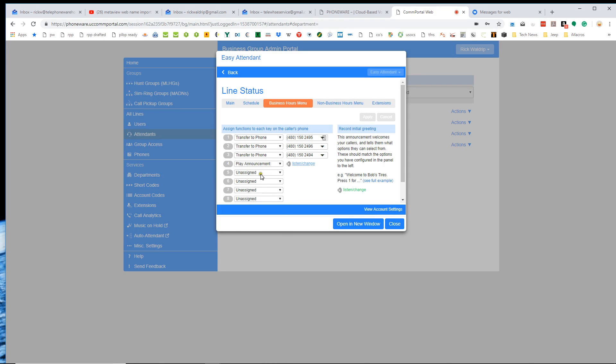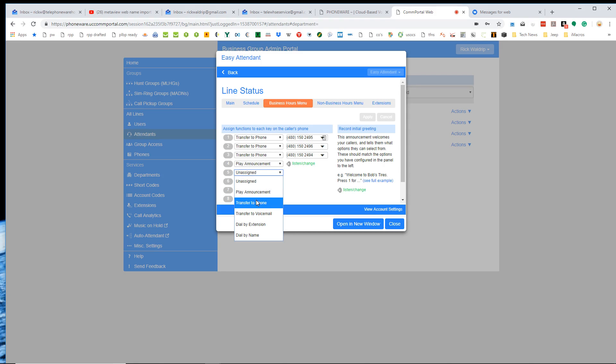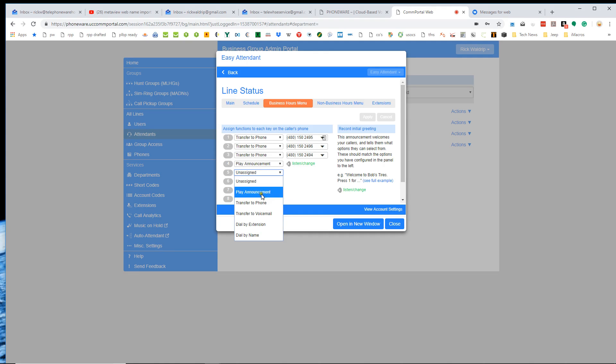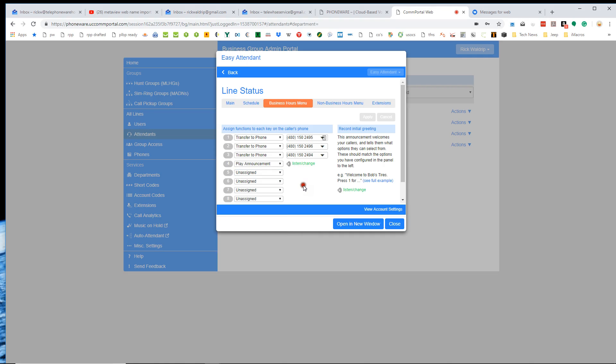So that's pretty easy. And then the options that are available on an easy attendant are transfer to phone. And that will transfer to any phone number. It can either be an extension on our system or it could be an external phone number. Transfer to voicemail will take that call directly to a voicemail box on our system. You don't really need dial by extension. That's always live. Well, we've set it to always be live. And then dial by name is a directory. So we've got these basic functions that are available on an easy attendant. There are more available on a premium attendant.